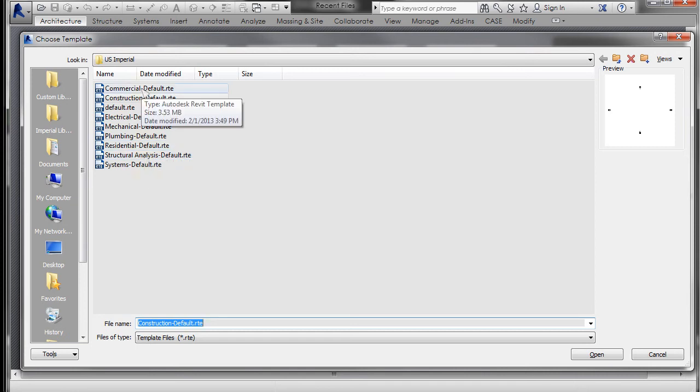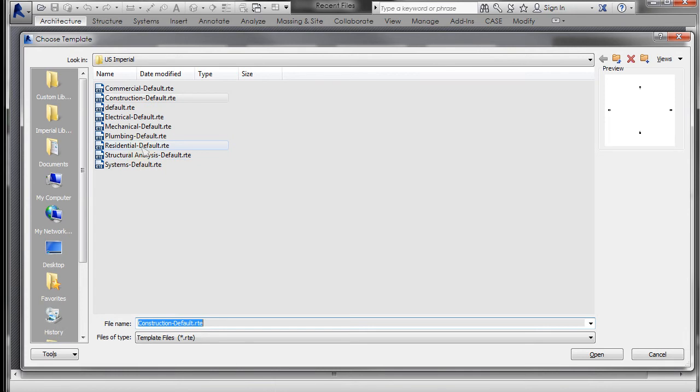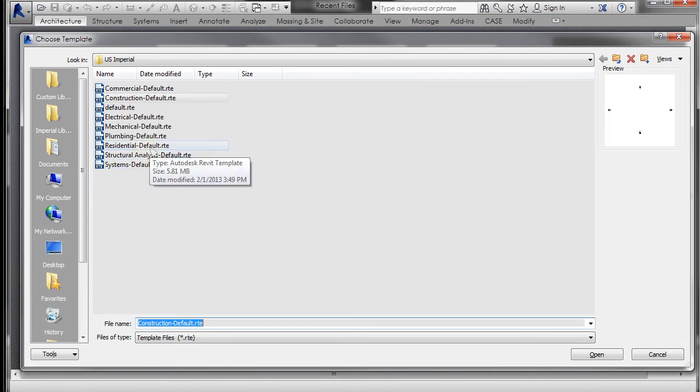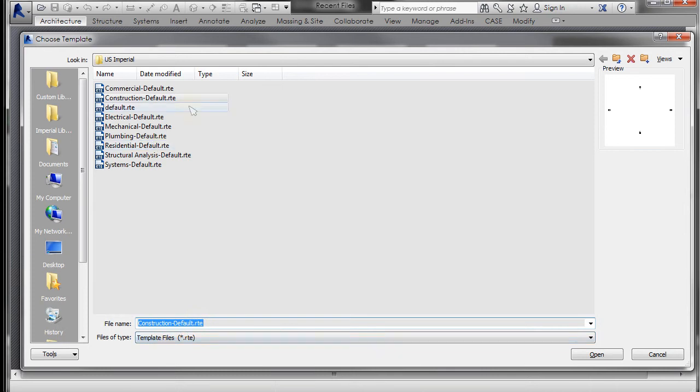I'm going to open up the commercial and the residential and we're going to take a look at the difference in these. The RTE is the file extension for a Revit template.